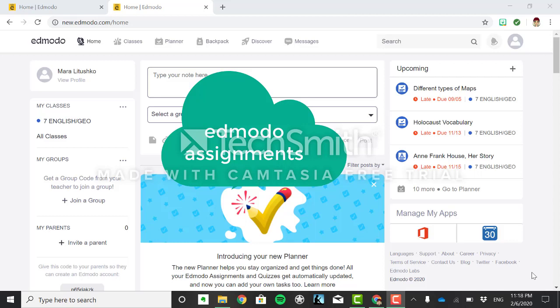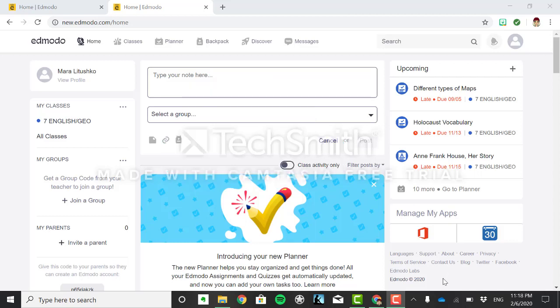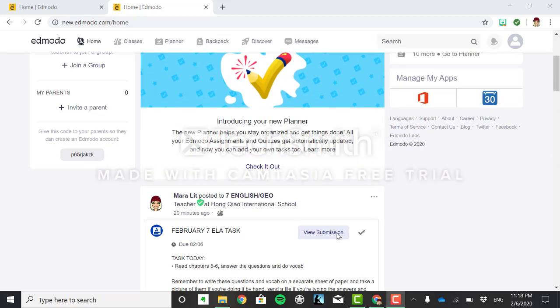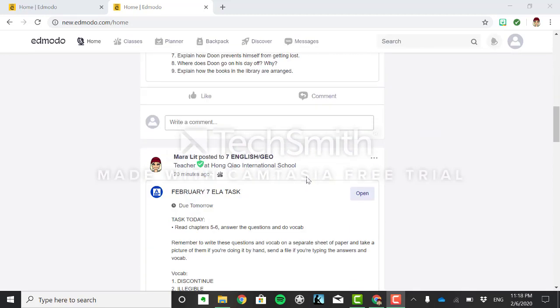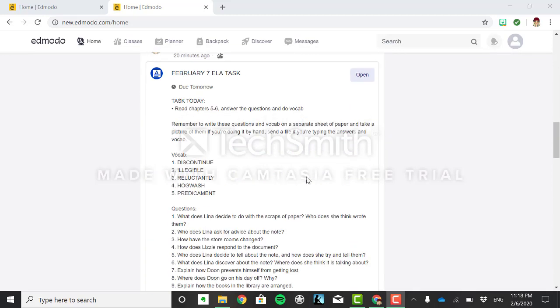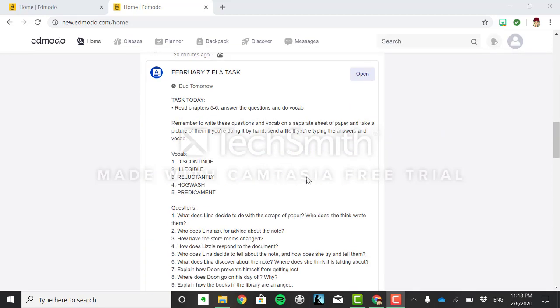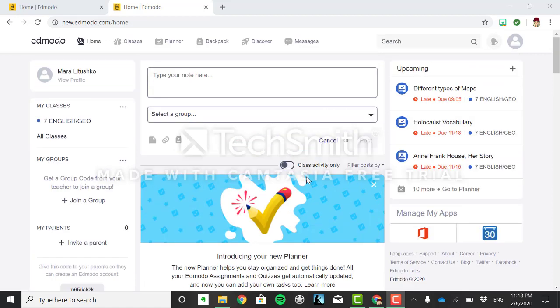Hello kids and happy Friday. I am jumping in here to tell you how to submit assignments properly on Edmodo because some of you are submitting things through email or comments and some of you are not even opening up your assignments. So some of you have figured this out but I'm going to show it to you.